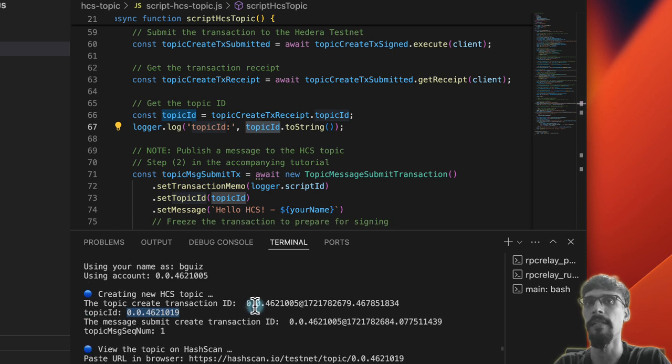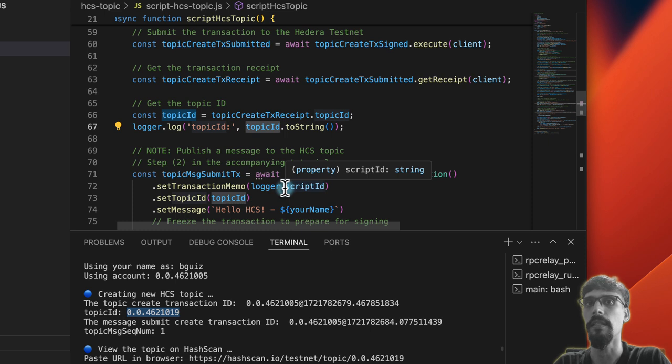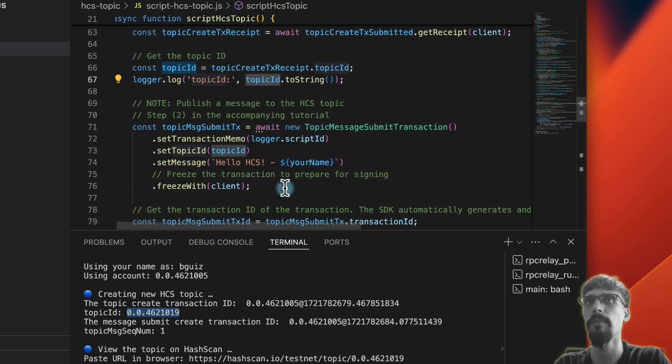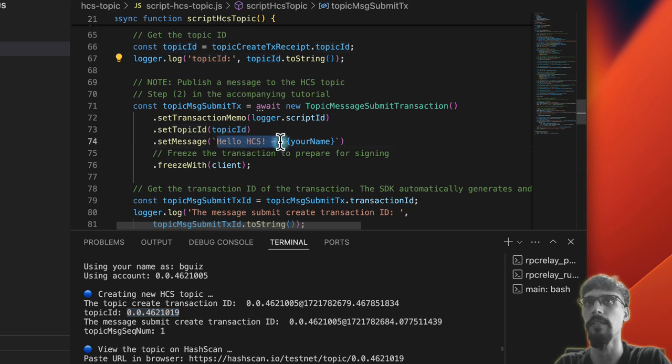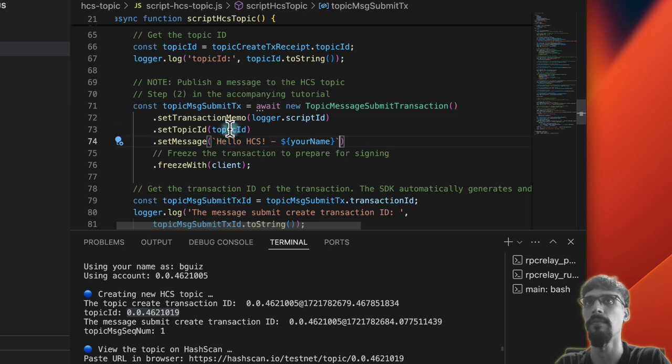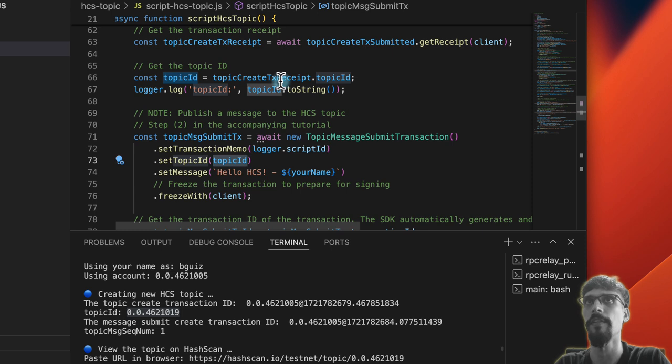And then the next thing is we publish that message onto the HCS topic, a new message. So we're going to say hello HCS and then followed by your name. And we'll submit it to the topic ID of the topic that we just created.